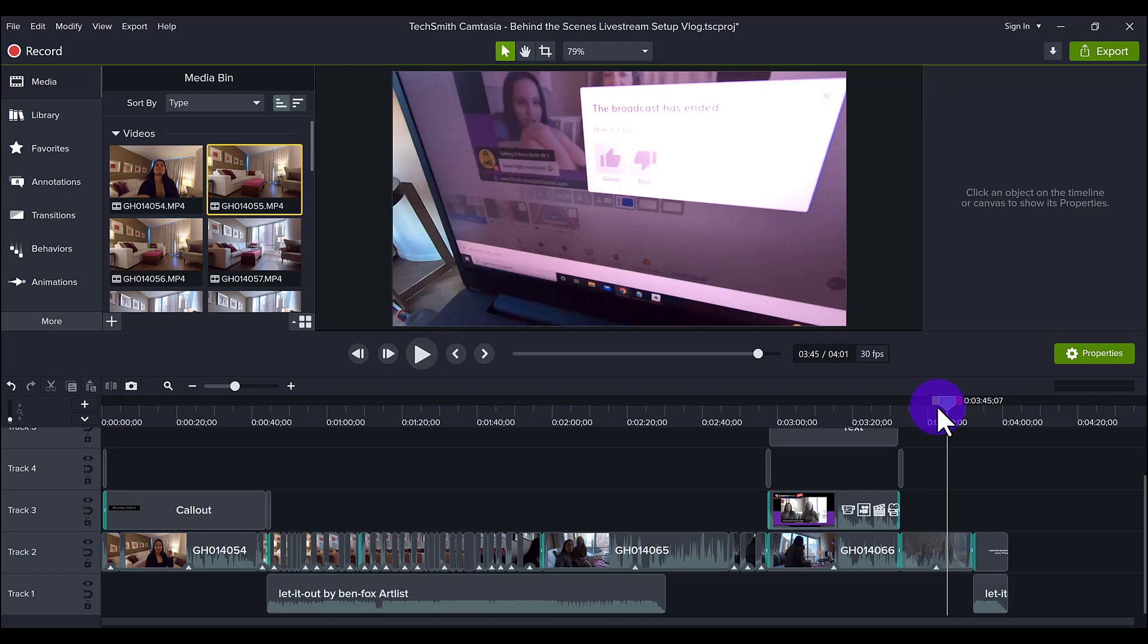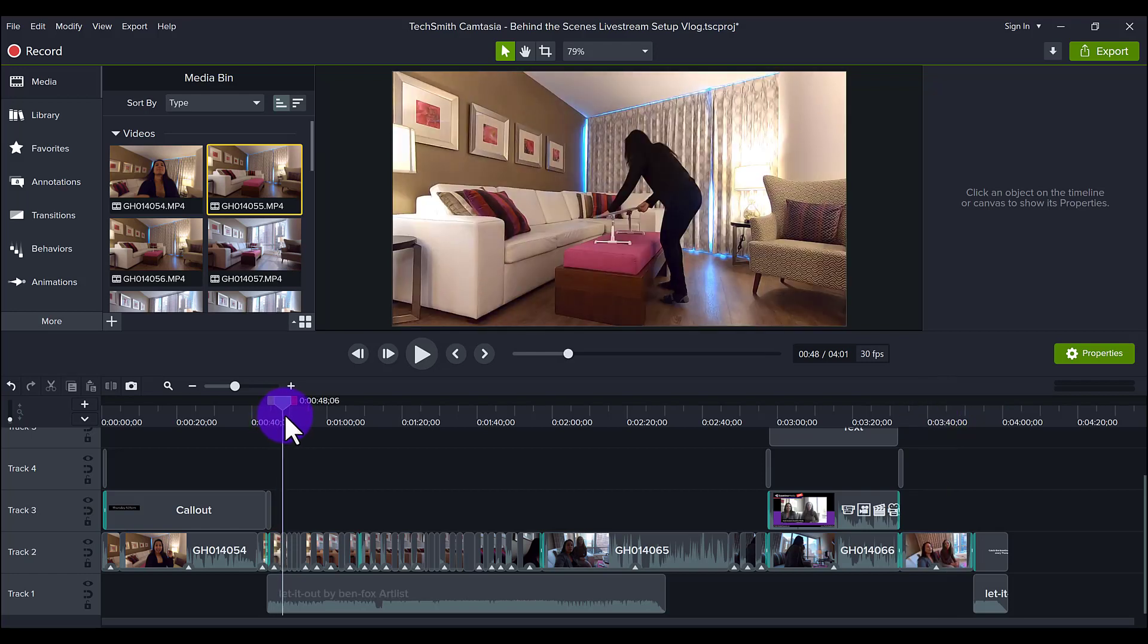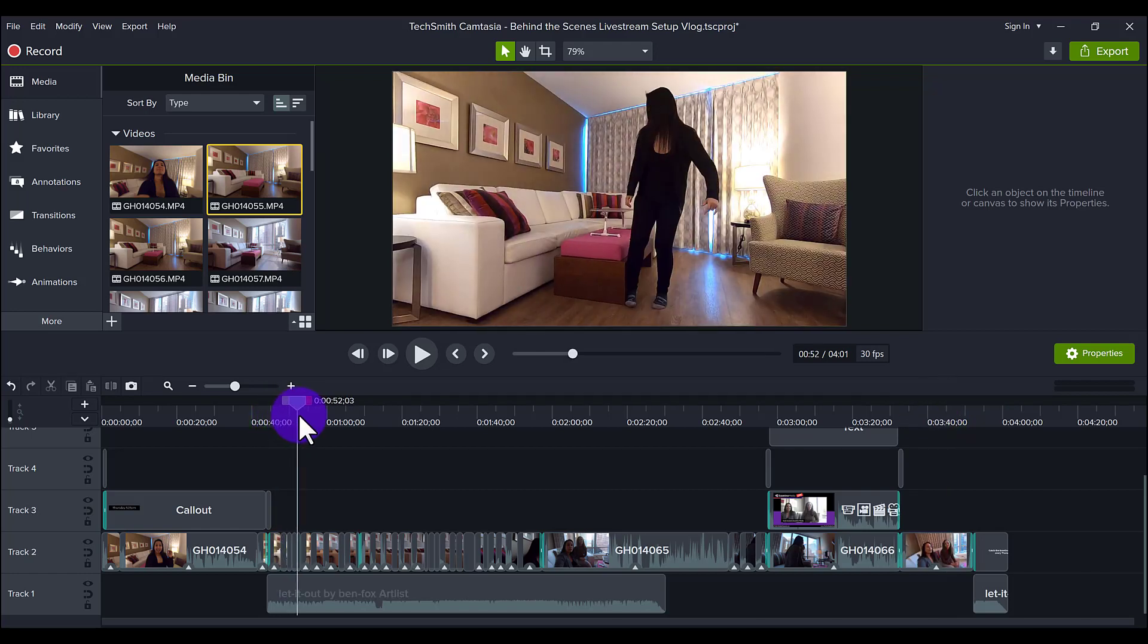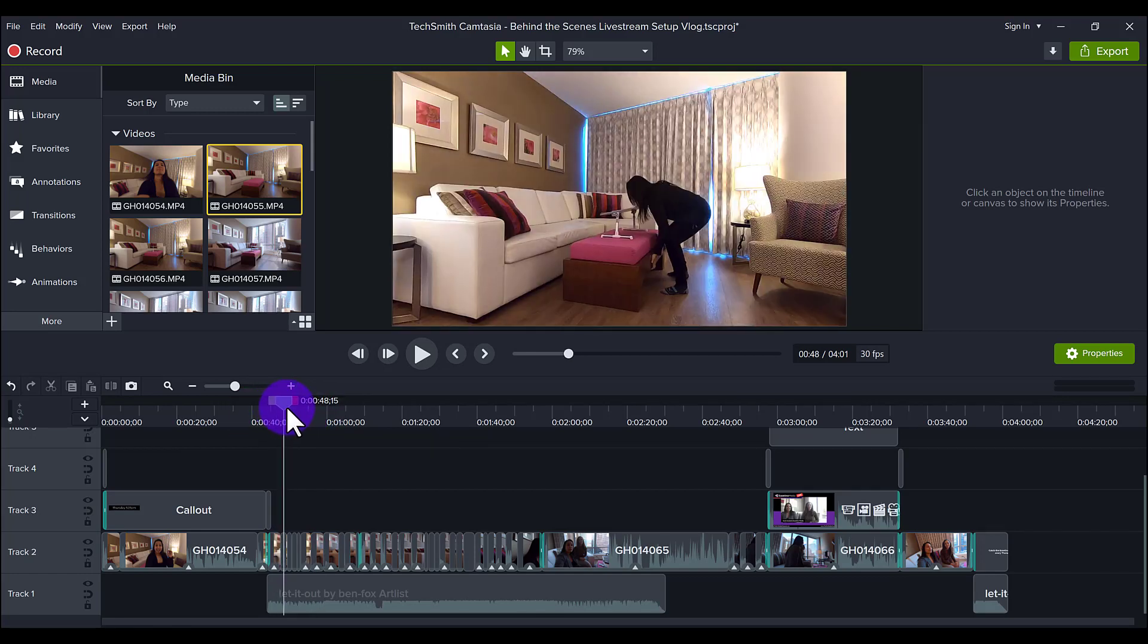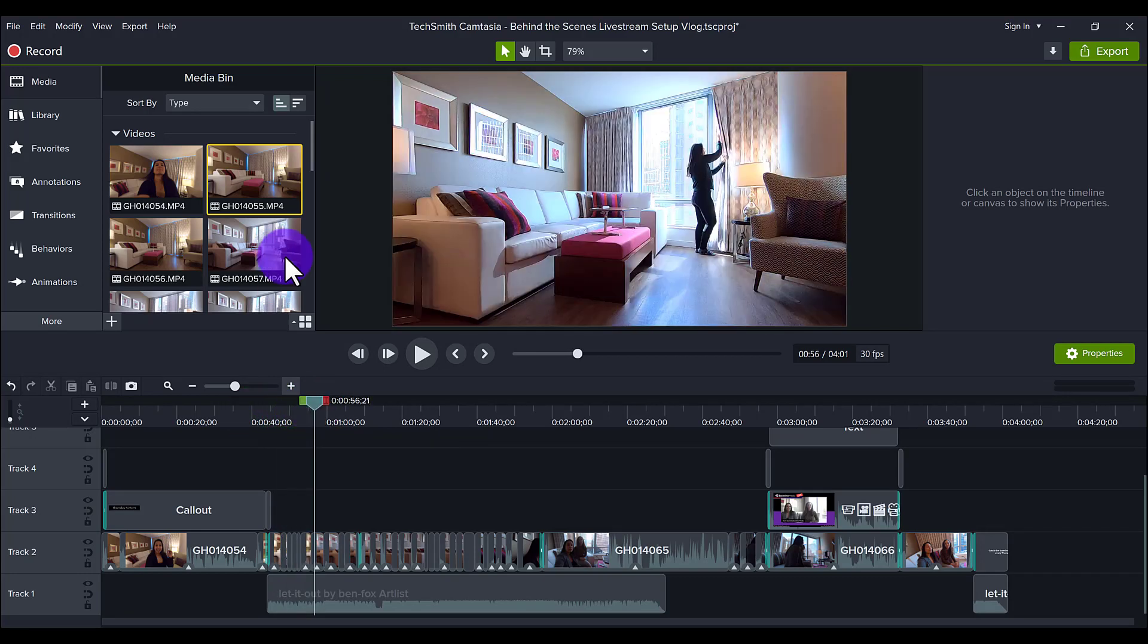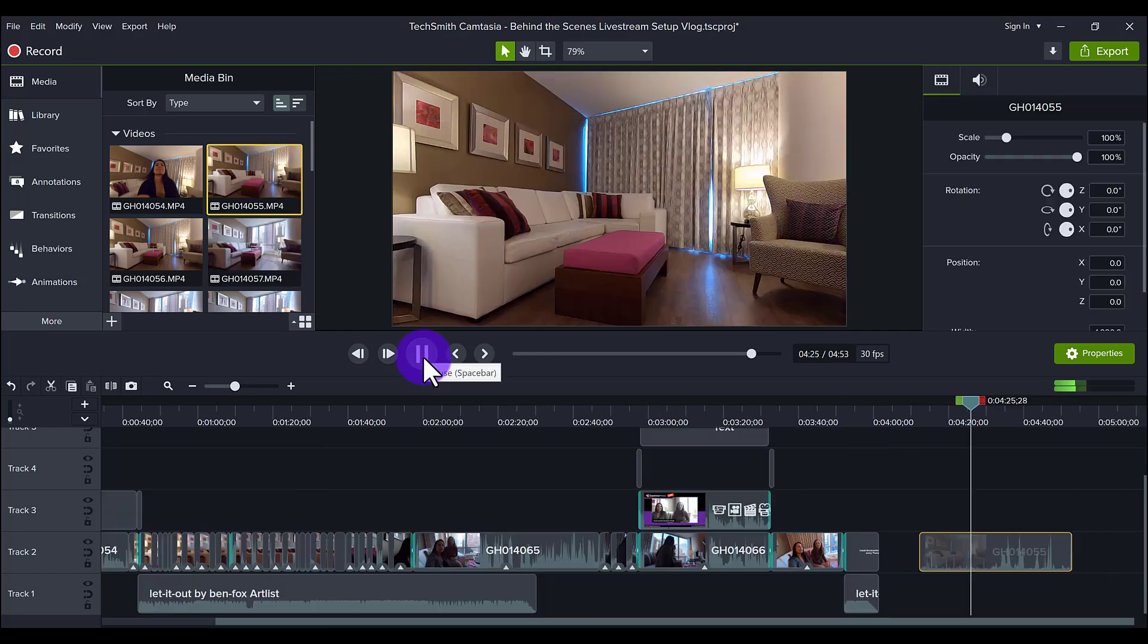Now here are a couple key things. So for the setup scene, if you noticed, there's a lot of like, it's like jump cuts, right? This is what it actually looked like. I'll play the first clip here.